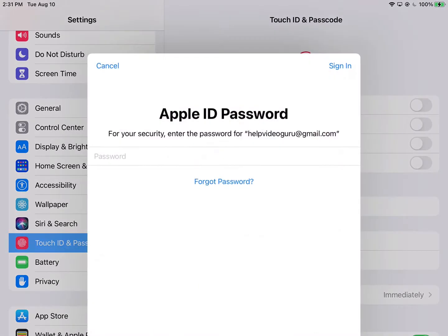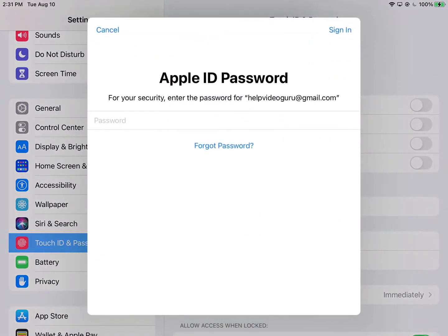And then it's going to ask you to log in with your Apple ID password to prove that you're you and not some trickster just trying to lock you out of your iOS device.